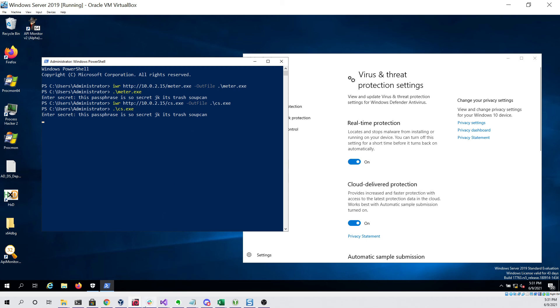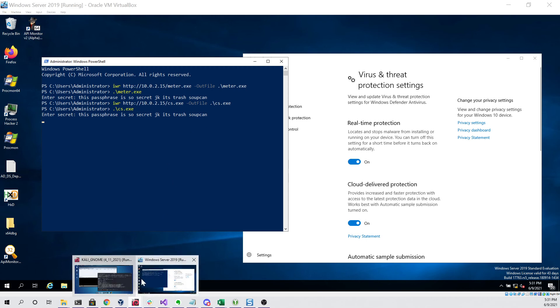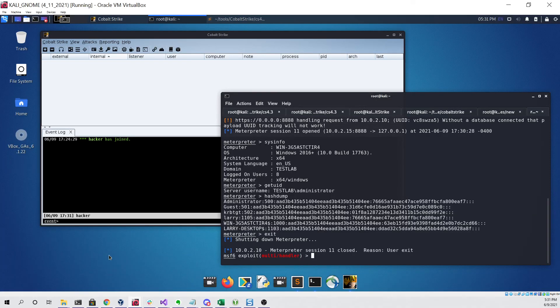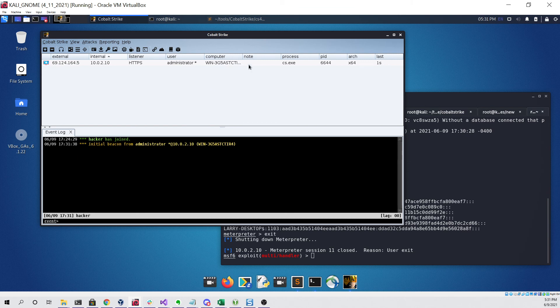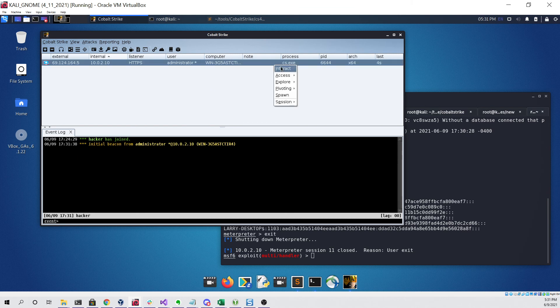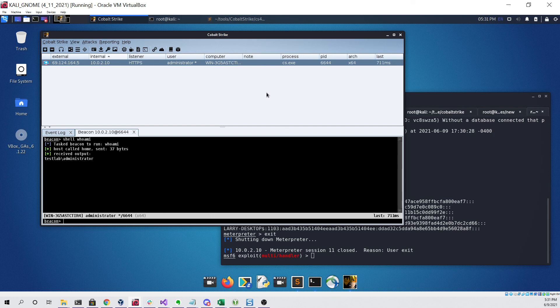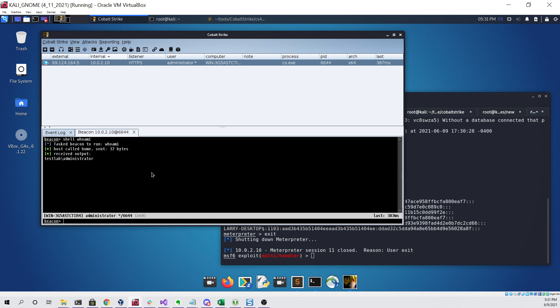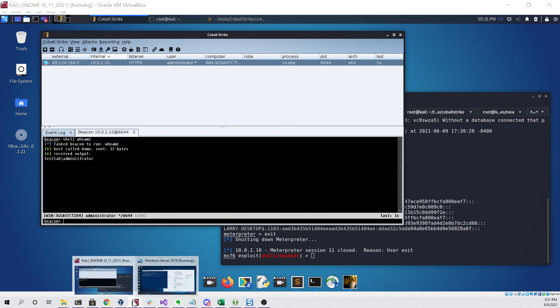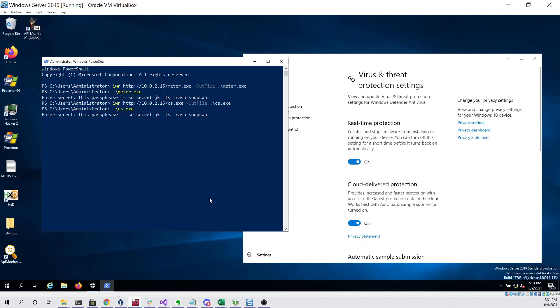Once we do that we can go back to our Kali Linux virtual machine. As you can see here we have our cs.exe process. If we interact with it and try to do a simple shell whoami command, you can see that it's working with no issue and that we were able to successfully bypass the antivirus without it detecting our cobalt strike beacon.